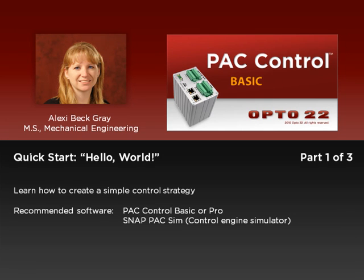Hi, Alexi here. In this video, you'll see how easy it is to create a simple program in PAC Control. I encourage you to follow along. No hardware is required to do this example, and you can download all the software for free. You'll need PAC Control Basic as well as SnapPak Sim, the controller simulator.